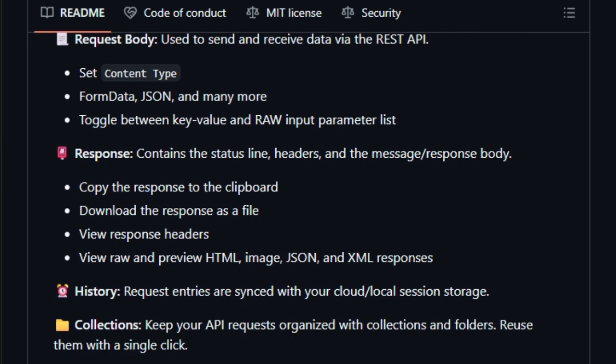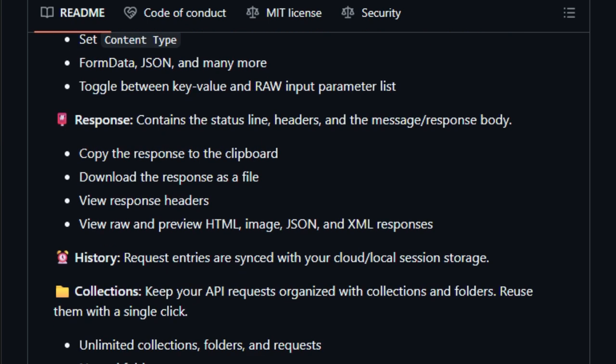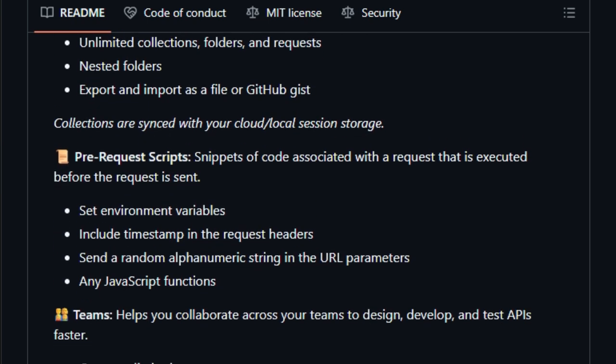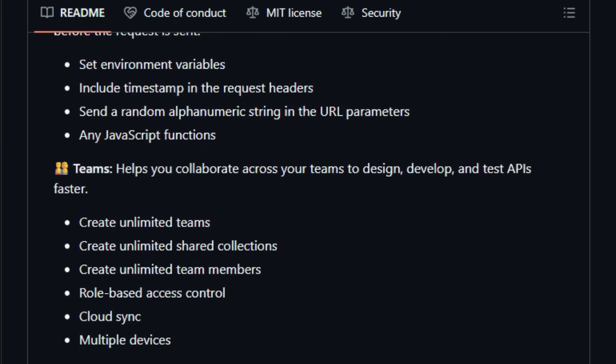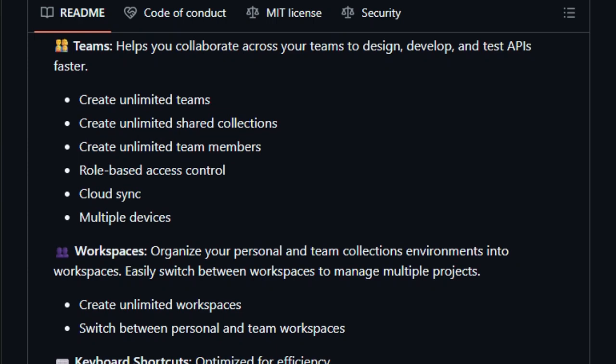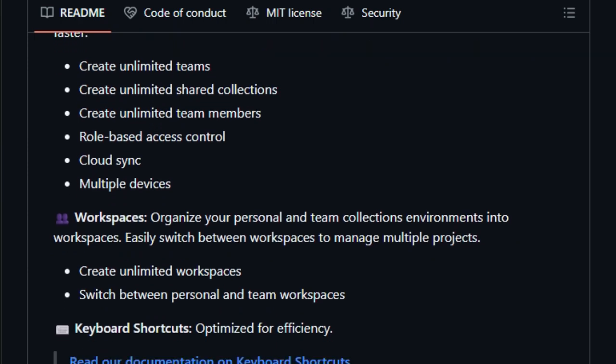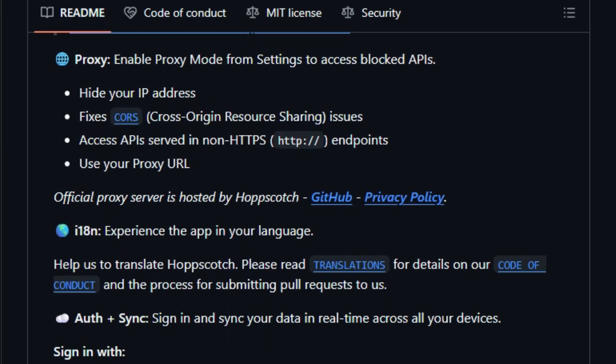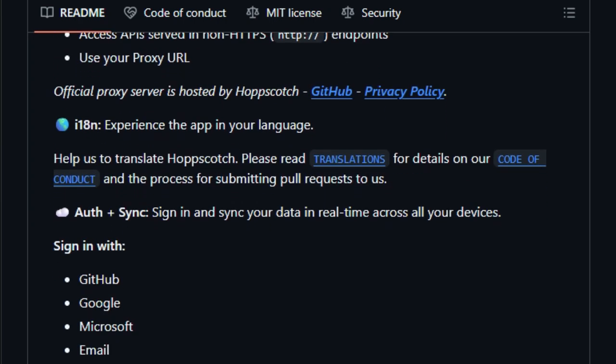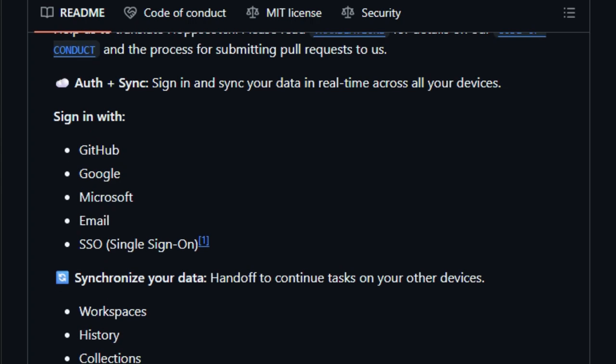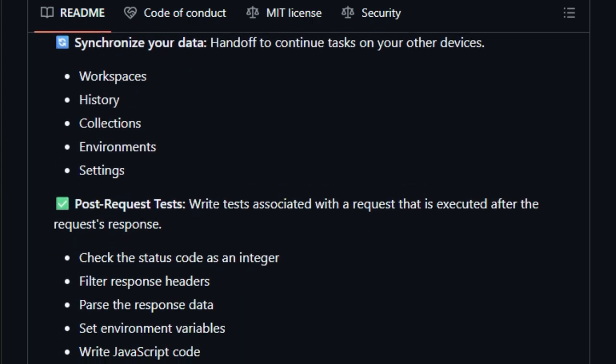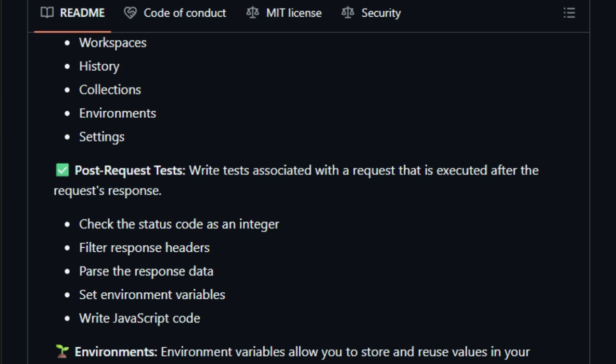Hopscotch is a unified API ecosystem. Collections, folders, history, pre-request scripts, test assertions, custom environments, even a CLI runner that integrates with CI/CD and GitHub Actions. Need automated testing? Write JS tests or use the CLI to run bulk requests and export JUnit reports. No extra setup.